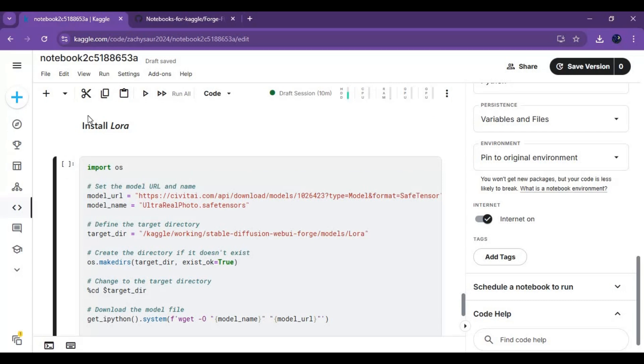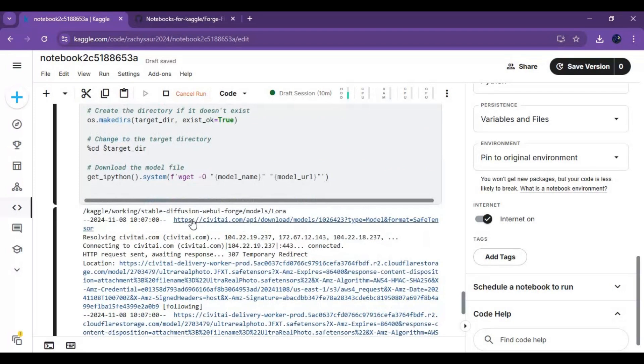You can change LoRa with any you want by replacing URL and name with the LoRa you want.